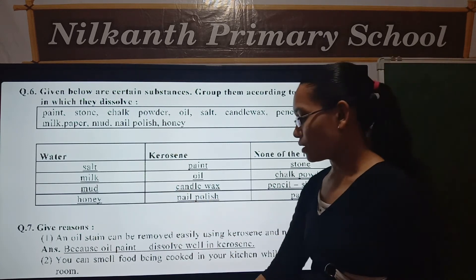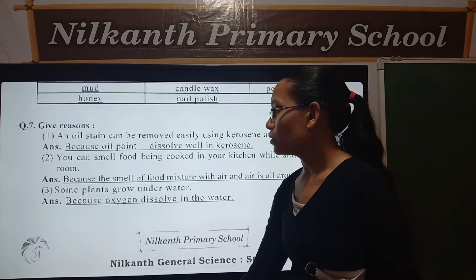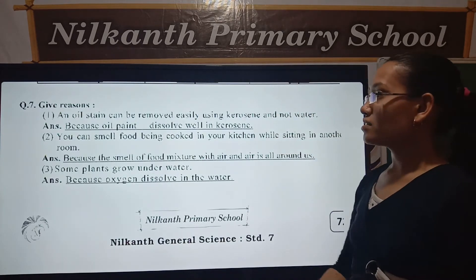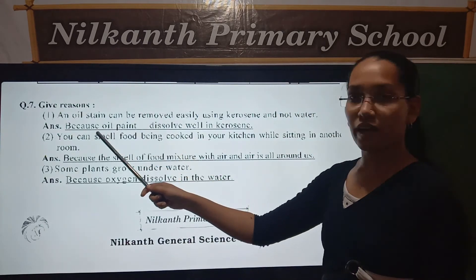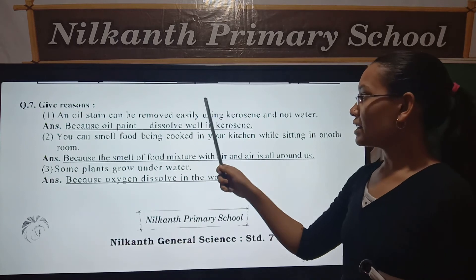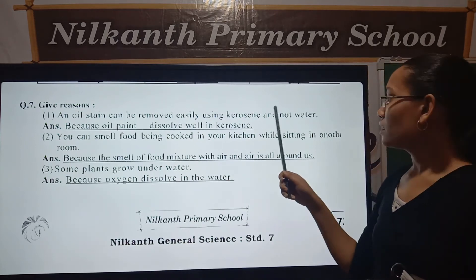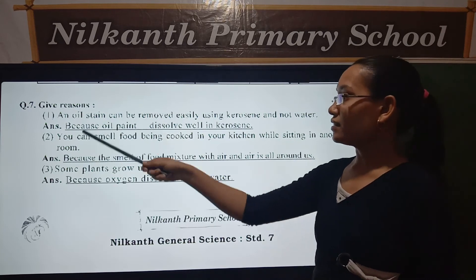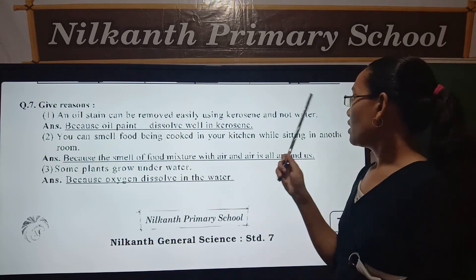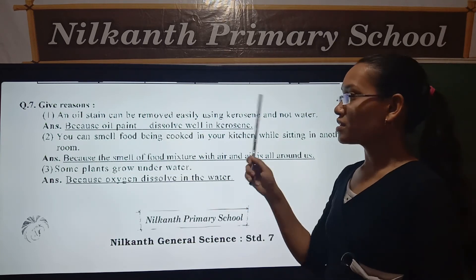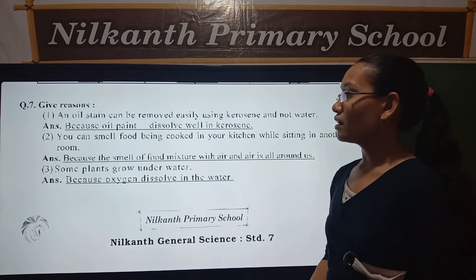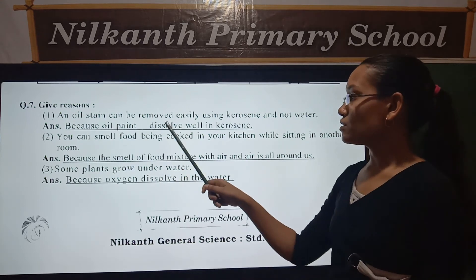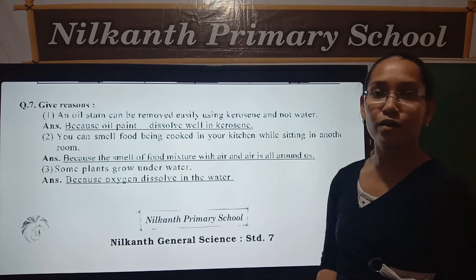Now let's see Question 7: Give reasons. First, oil paint stains can be removed easily using kerosene and not water. Because oil paint dissolves well in kerosene.